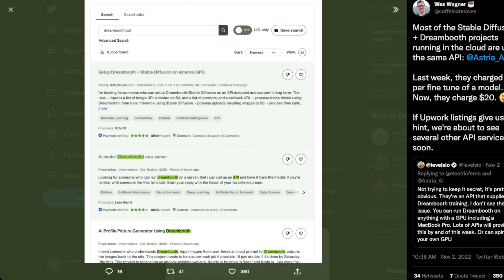Wes Wagner covers some Stability AI stuff and says most stable diffusion and Dreambooth projects running in the cloud are using the same API — Astra AI — which in his opinion is far better than DALL-E's API in its tooling. Last week they charged $5 per fine-tune of a model; now they're charging $20. So this infrastructure company figured out they could 4x what they're charging and people will still pay. Hours later on Upwork — and even in GitHub — people are just begging for this. If Upwork listings are any indication, we're about to see several other API services soon.